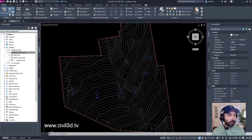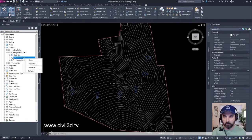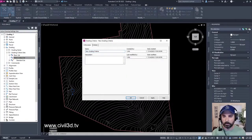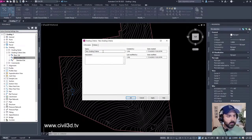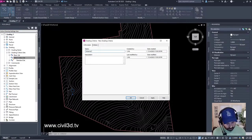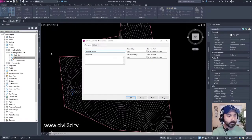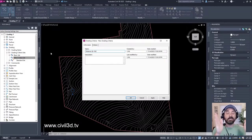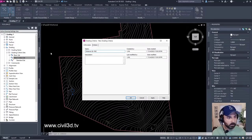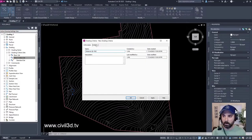Now we're going to create a grading criteria. We'll right-click on the grading criteria set and select new. These are going to be for ditches. In the information tab, in the name field, we're going to type in 'Distance at negative six percent.' Then we'll go to the criteria tab.